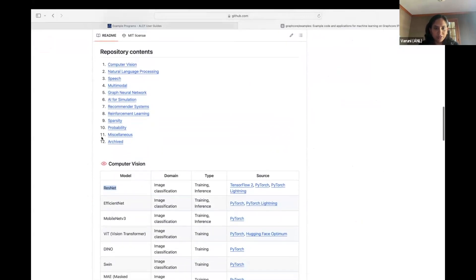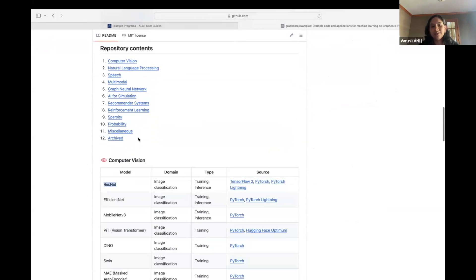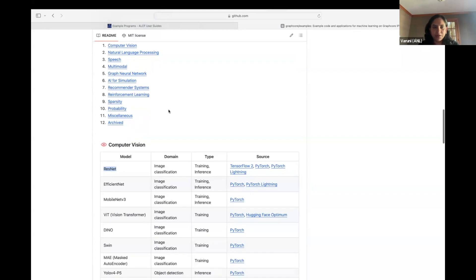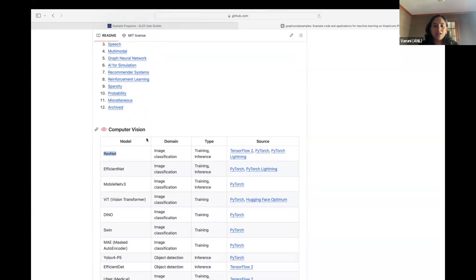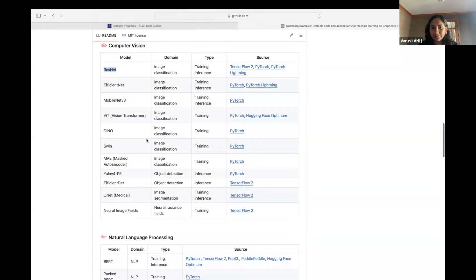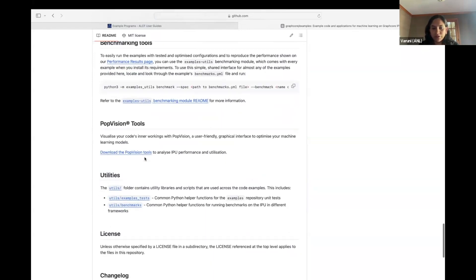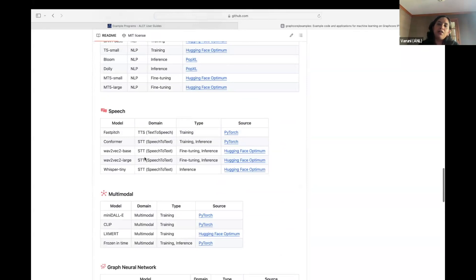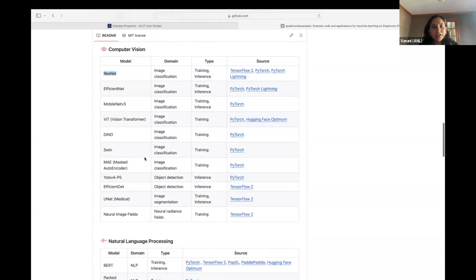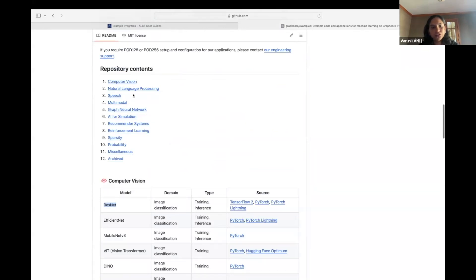The repo also gives a detailed description of the different kinds of models available as part of the model zoo. Mainly you have computer vision, NLP models, multimodal, and graph neural networks, apart from a bunch of other use cases. You can go through the different models that are available and try them on our system. As part of an example, we can try one from computer vision or natural language processing, and let's also talk about how to use a graph neural network.